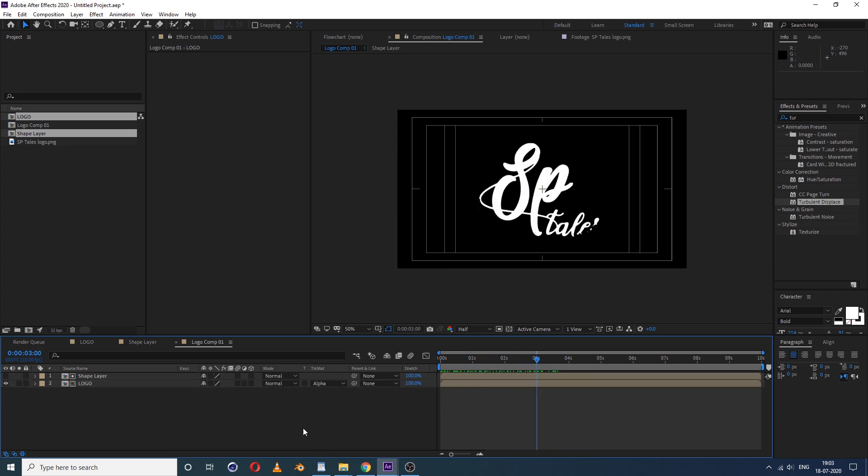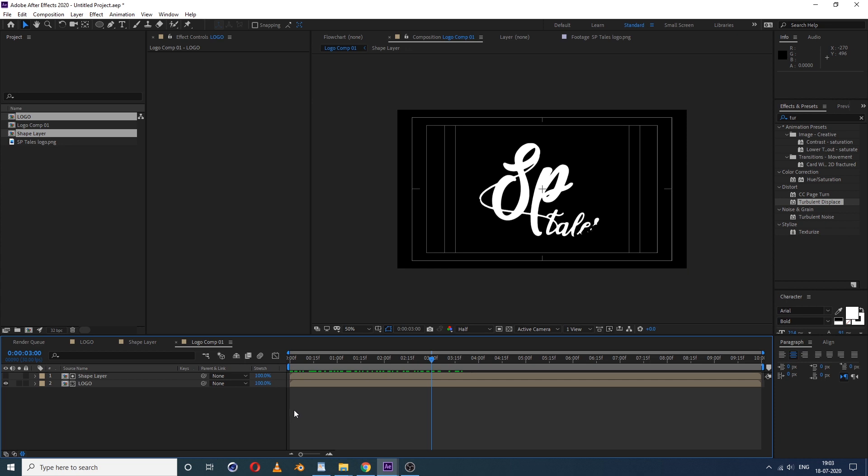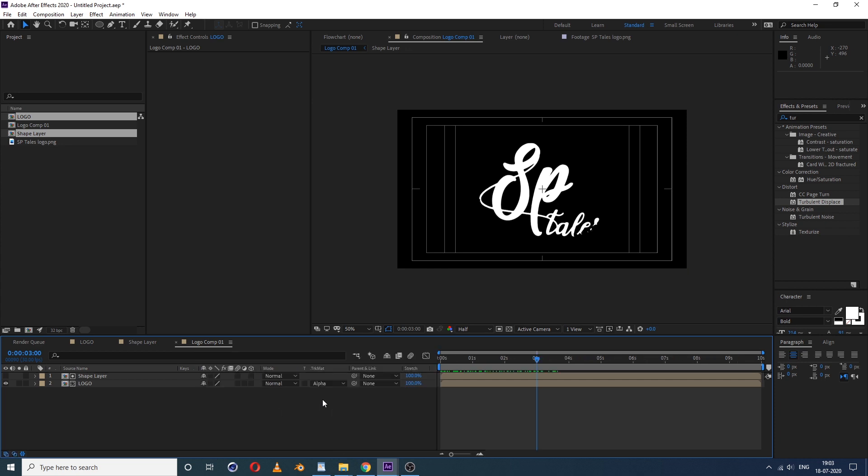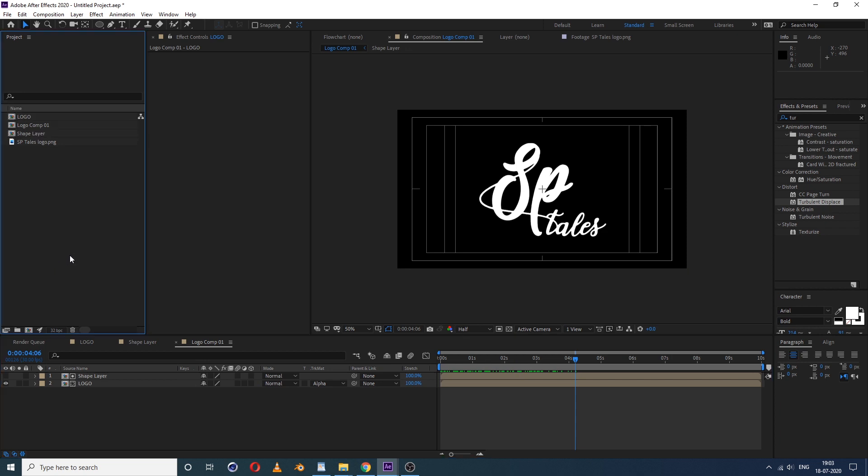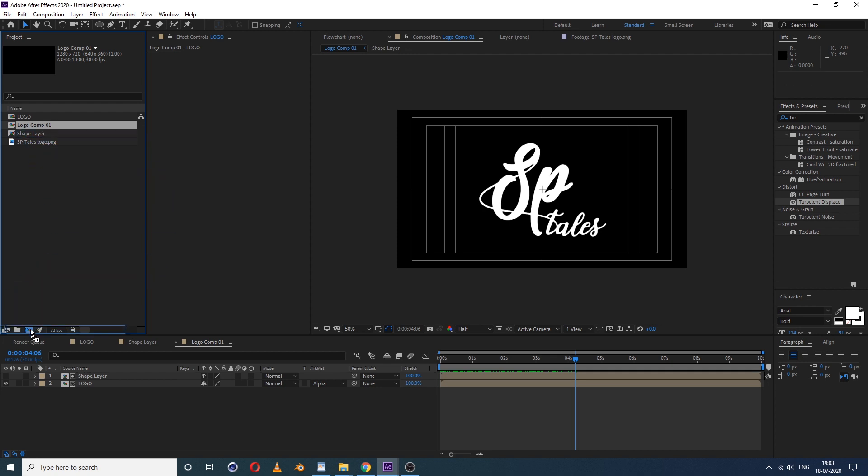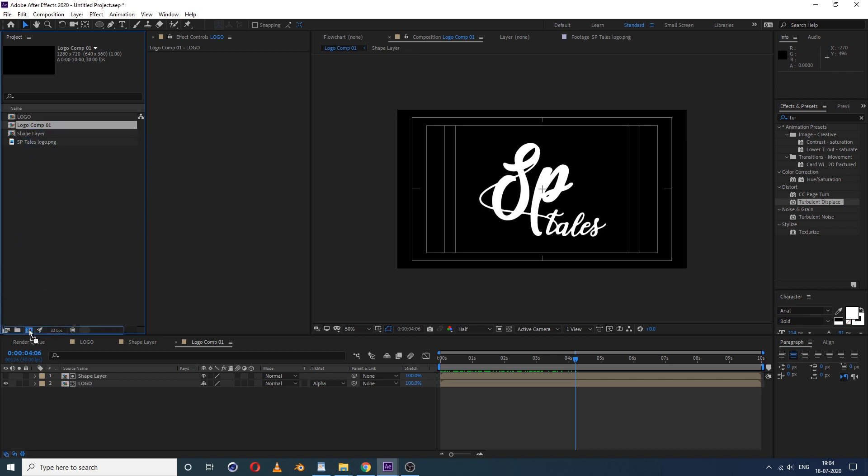So you will get this kind of animation. If you don't find this option here, simply press F4. Now we have logo comp 1. Select that comp 1, logo comp 1, drag and drop into this icon. So just select this and drop on this icon.